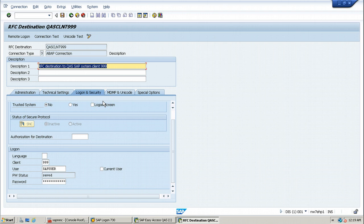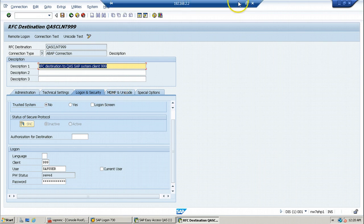In this way, you can create RFC destinations in any system. I hope you understood. If you have any questions, you can ask me by going to my website at www.punargasi.com and leaving your message using the contact us form. Thanks for watching.